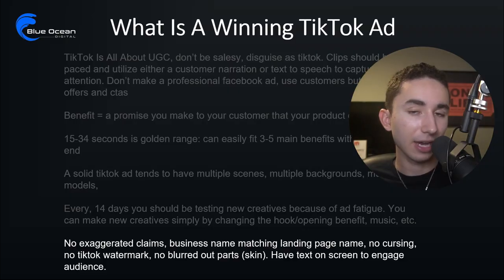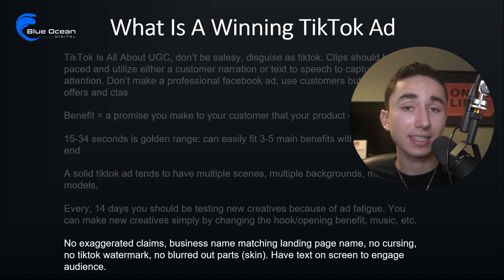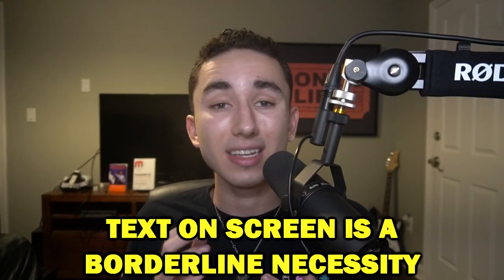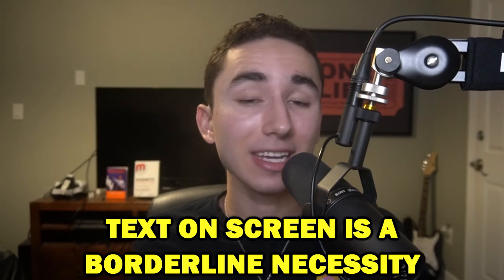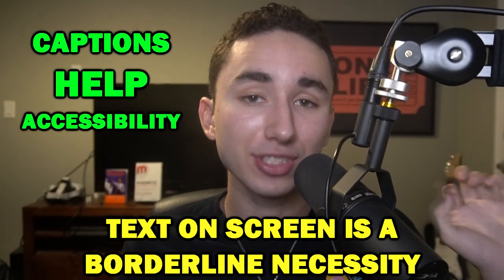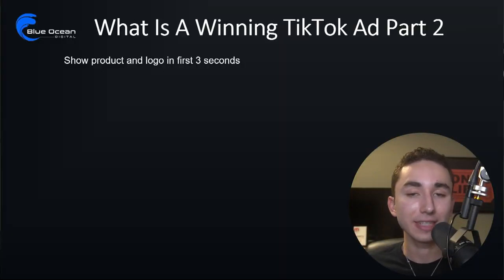I recommend having text on screen during your ad. Most TikToks do have text on screen, and adding captions to your ad is definitely going to convert better than having none. You should also be showing your logo and product in the first clip. At the very least, have a watermark with your logo in the top left or top right corner — especially if your opening clip is setting up a hook rather than showing the product directly.